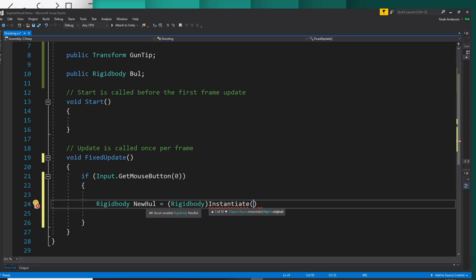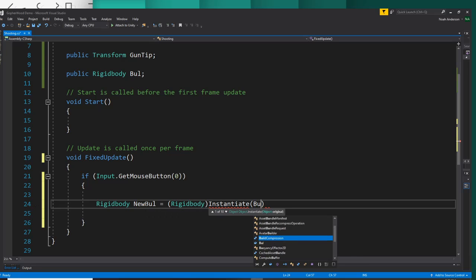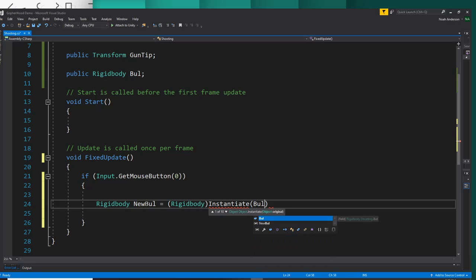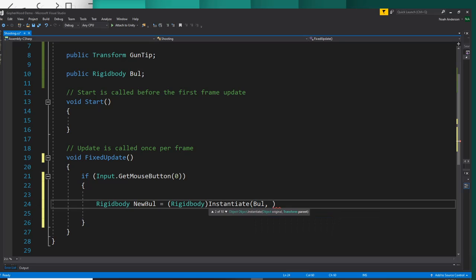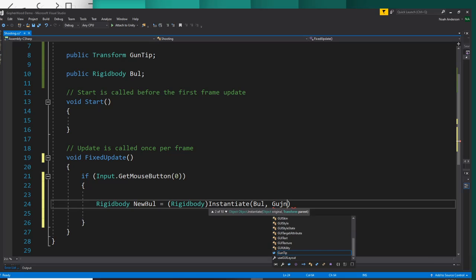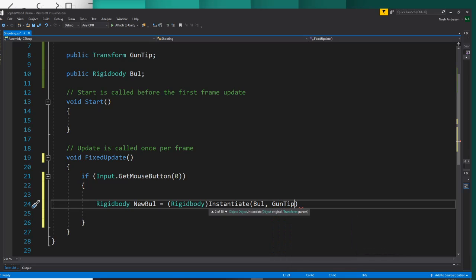So whenever new bull is called, we're going to want it to instantiate our bullets, which we call bull. And then the next parameters: the first one is where is the starting position of this bullet. So that's going to be our gun tip, gun tip dot position.